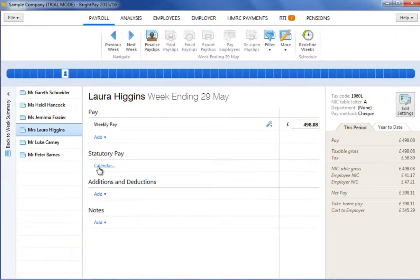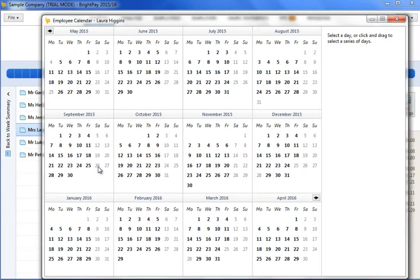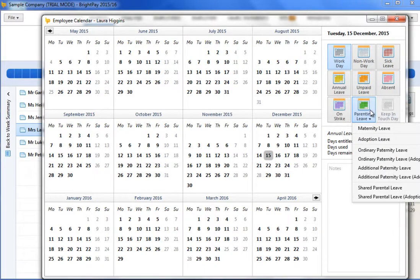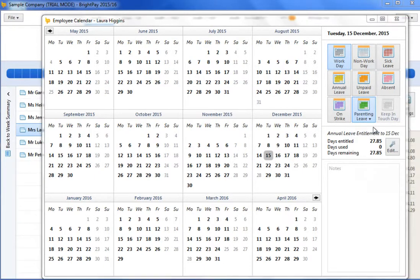Under statutory pay, click the calendar button and on the employee's calendar, select the baby's expected birth date. Click the parenting leave option to the right of the screen and choose maternity leave from the list.